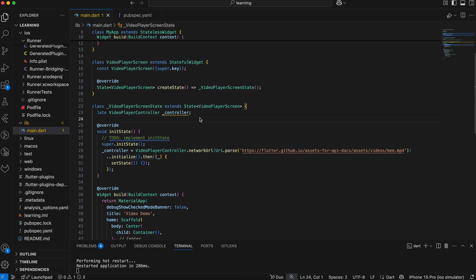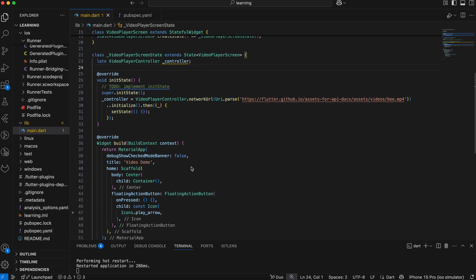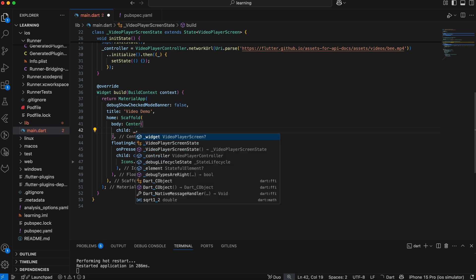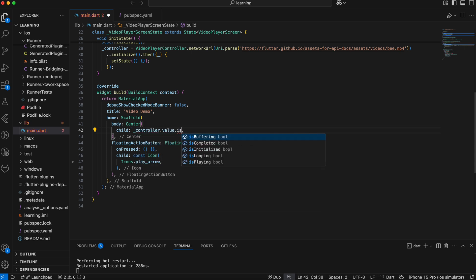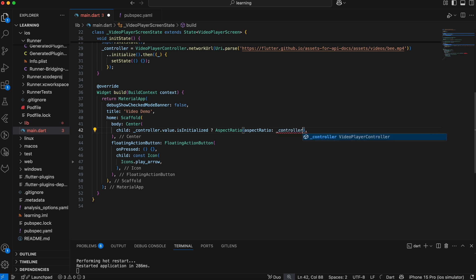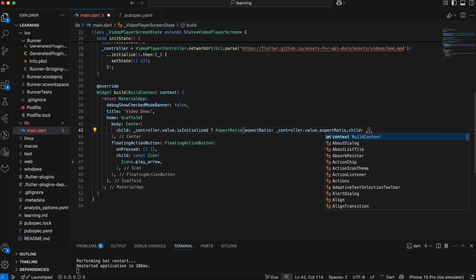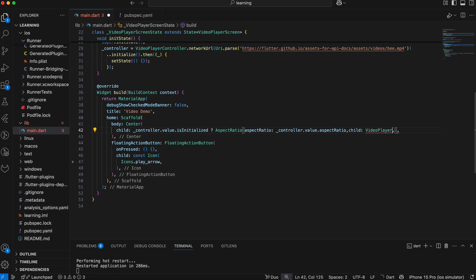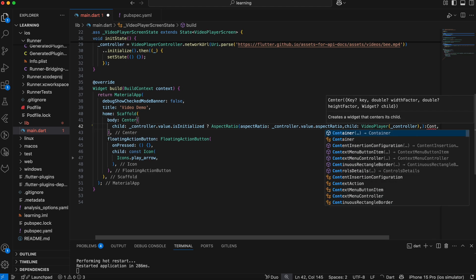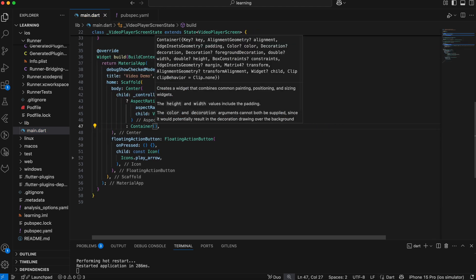Next, let's display the video. Firstly, we can check if the controller is initialized. We can then display the video using the VideoPlayer widget. I will wrap the widget with an AspectRatio widget using the same aspect ratio from the controller value. Else, if it's not initialized, we will just return a Container widget.